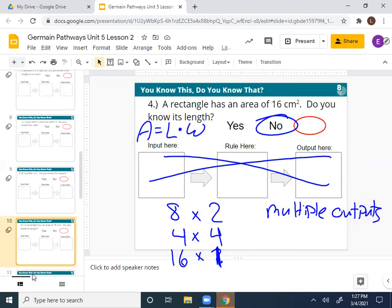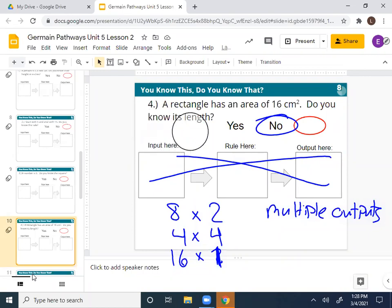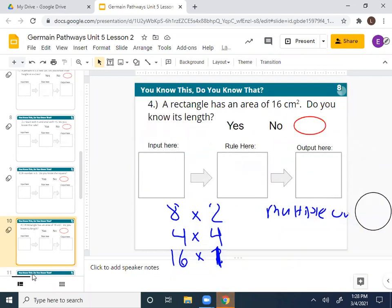So if we go back to the question — do we know the exact length? No. If we're not given more information, we cannot find the exact length because there are so many different combinations that it could be. So is this going to be a function? No — because it has multiple possible outputs for that one input. So we're not going to fill this in because we have multiple outputs.